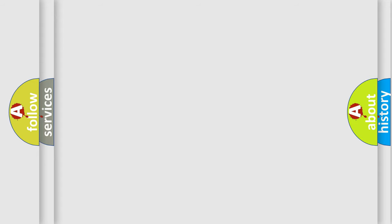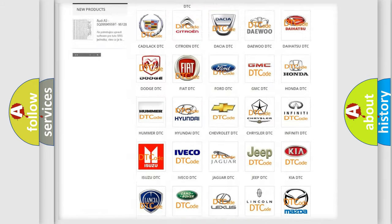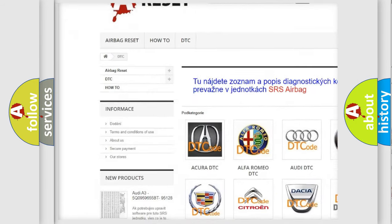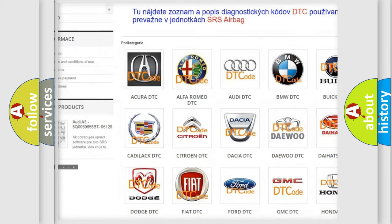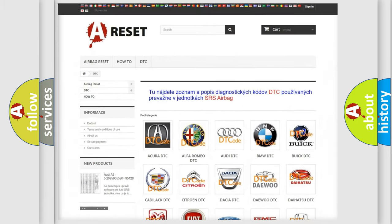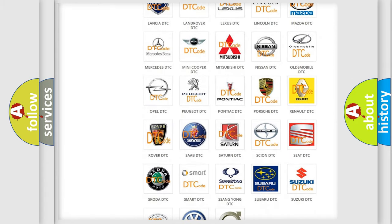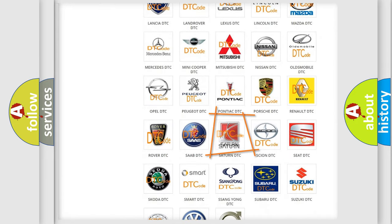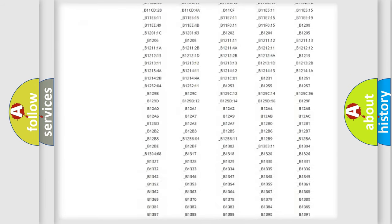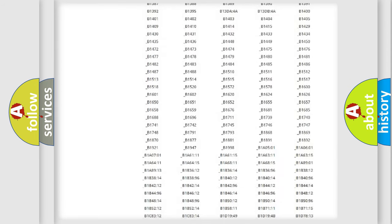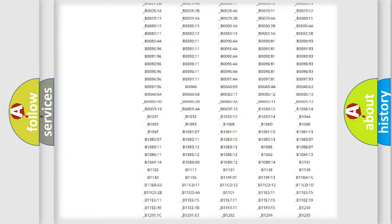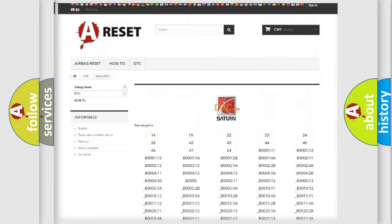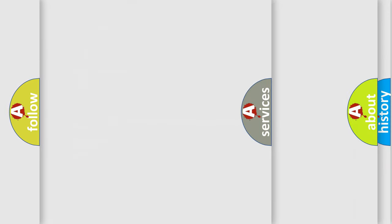Our website airbagreset.sk produces useful videos for you. You do not have to go through the OBD2 protocol anymore to know how to troubleshoot any car breakdown. You will find all the diagnostic codes that can be diagnosed in Saturn vehicles, and also many other useful things.